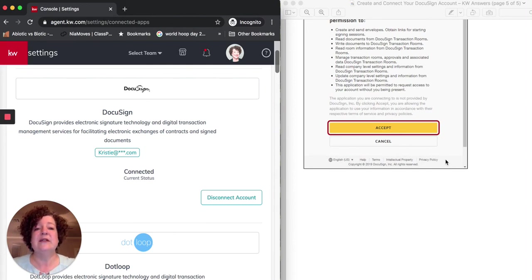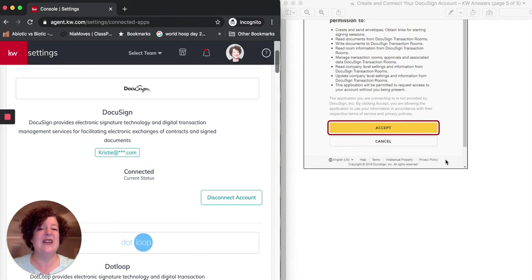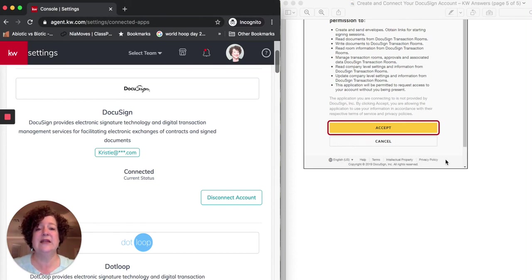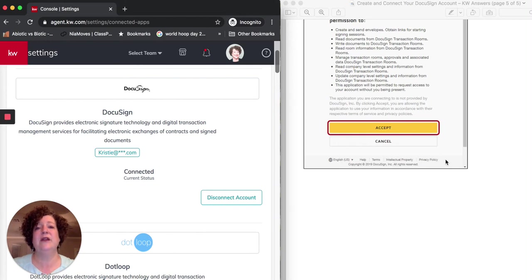Sometimes the process of getting the email from DocuSign and activating that takes a half hour. For some people, it is instantaneous. For some people, it takes a little bit of time. So be waiting for that email. And once you finish this step, then you can move on. I will see you in the next video.